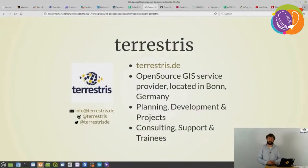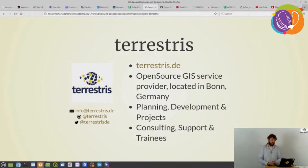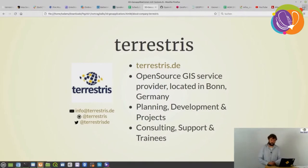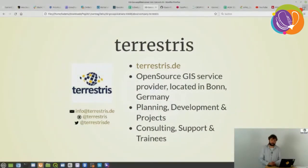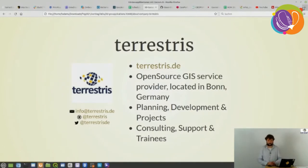Short slide about terrestries: I founded the company in 2002 and we started right from the beginning to offer open source GIS — we understand ourselves as a service provider. We come from Bonn in Germany. At the moment we have 23 people and two shareholders who actually work in the company. Our developers are also involved in other OSGeo projects. We work in different formats — GeoEXT, GeoStyler, GeoServer and so on.